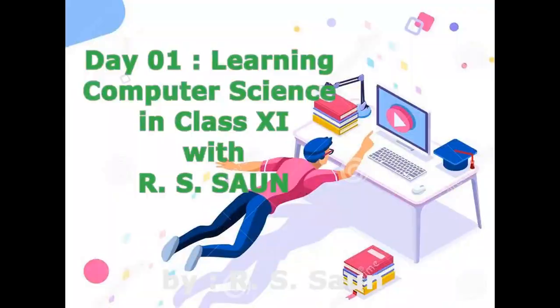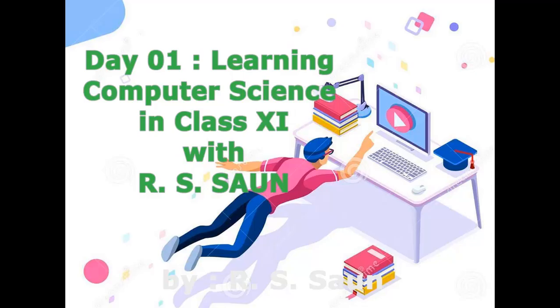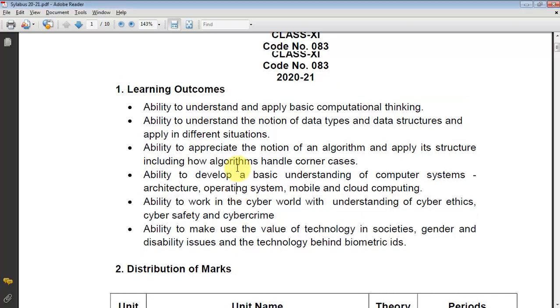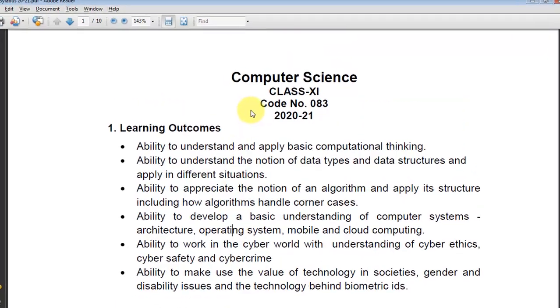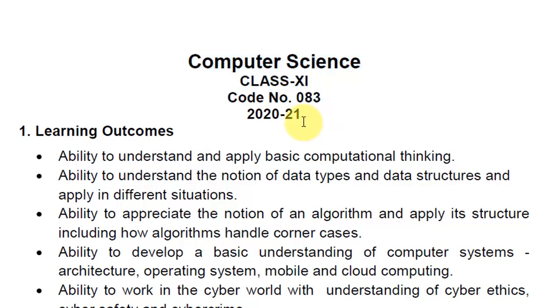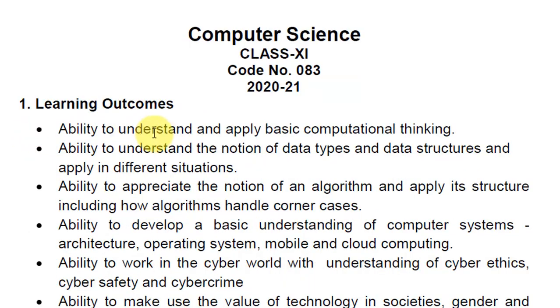Hi everyone, welcome you all. Today we are going to discuss the syllabus of Computer Science in Class 11 for the current session 2021. Here are the broad learning outcomes. You can download this syllabus from the CBSE website and note it down, but the basic idea is I will make you understand basic computational thinking.